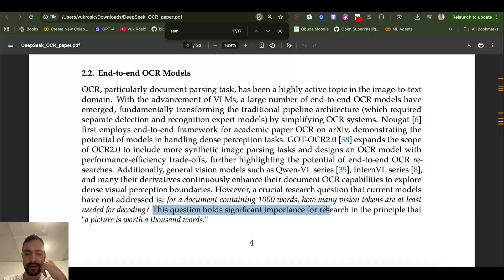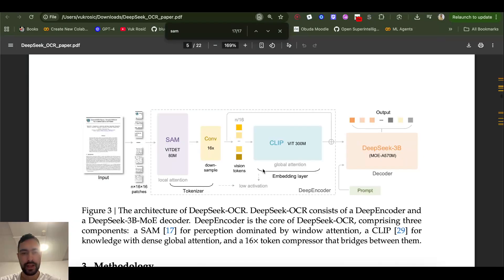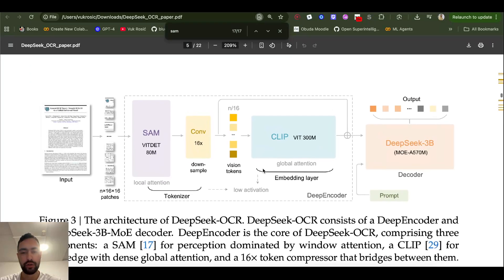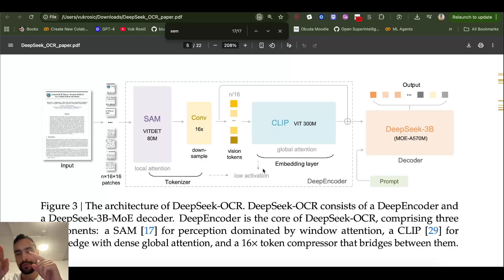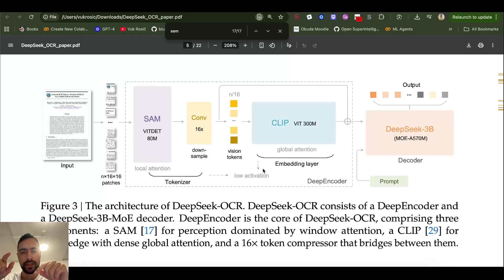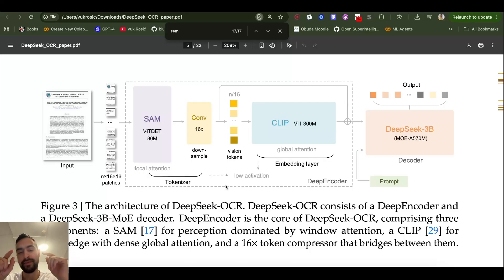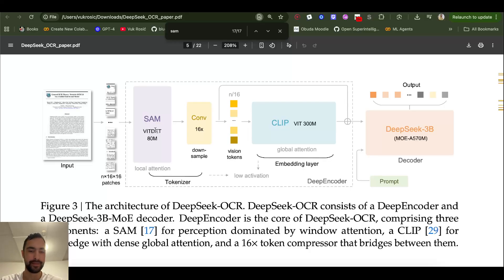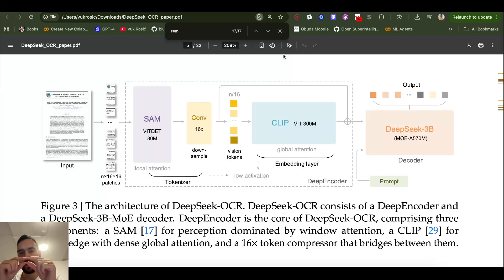So this is related to the question or statement 'a picture is worth a thousand words.' Let's see how the encoder works. Let's say you have an image that's 1024 by 1024 pixels. First, they're going to divide it into small blocks of 16 by 16 pixels using the Segment Anything Model, and then every patch is flattened so instead of a matrix it will become a 1D vector.